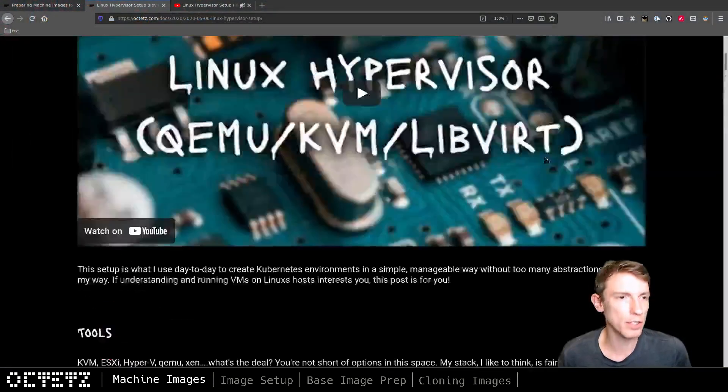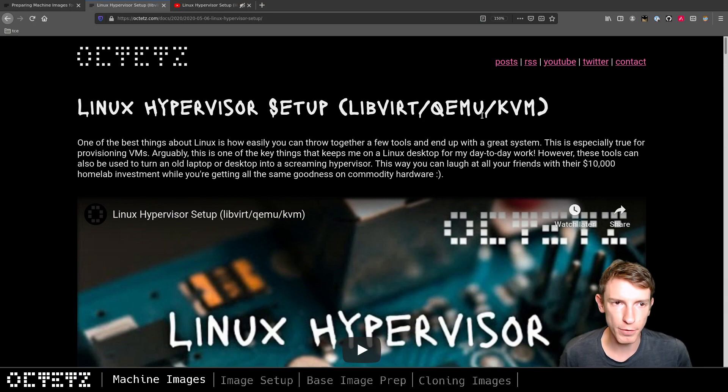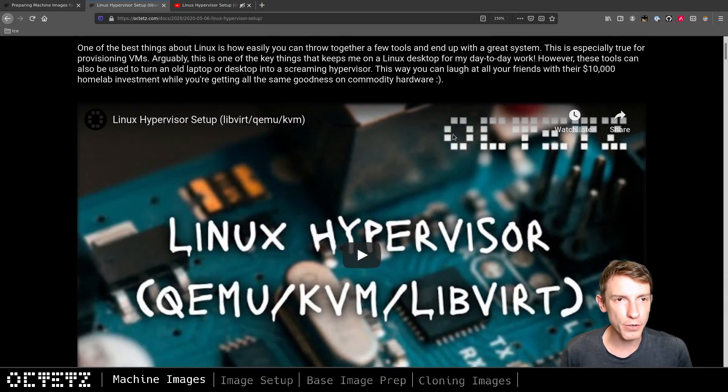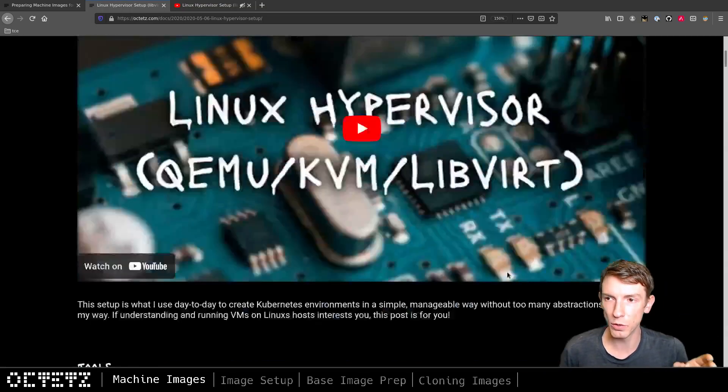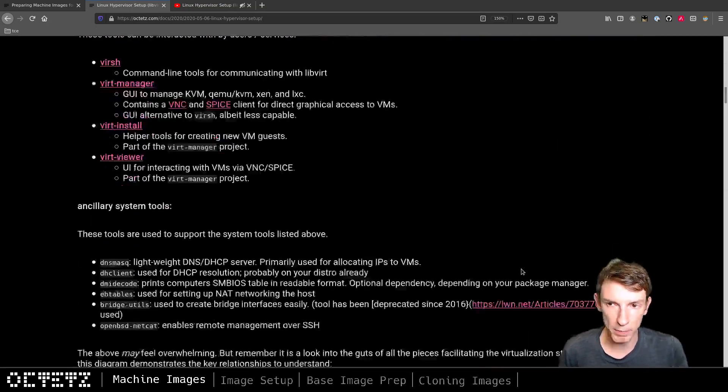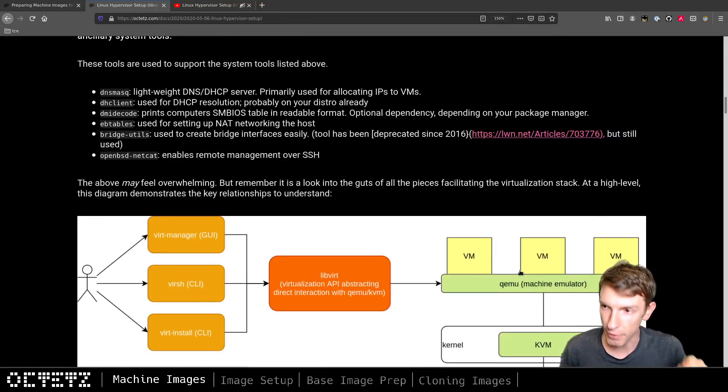Hey everyone, welcome to this video on preparing machine images for QEMU/KVM. This is actually an extension from a previous post I had done not too long ago about Linux hypervisor setup using the libvirt QEMU KVM stack. If you're not too familiar with the stack, I recommend you stop now, watch that video or read my blog post — I'll have the link in the description.